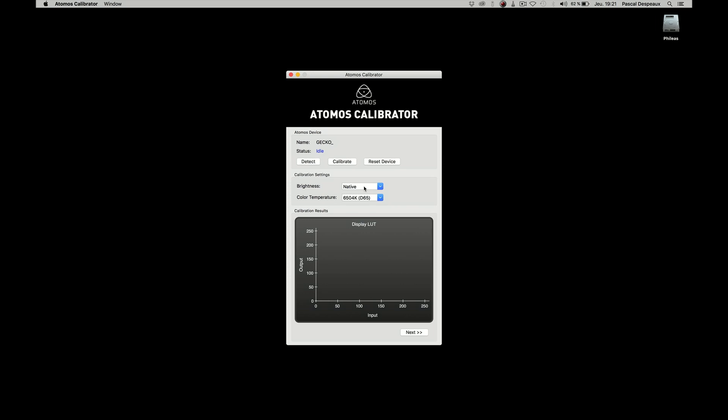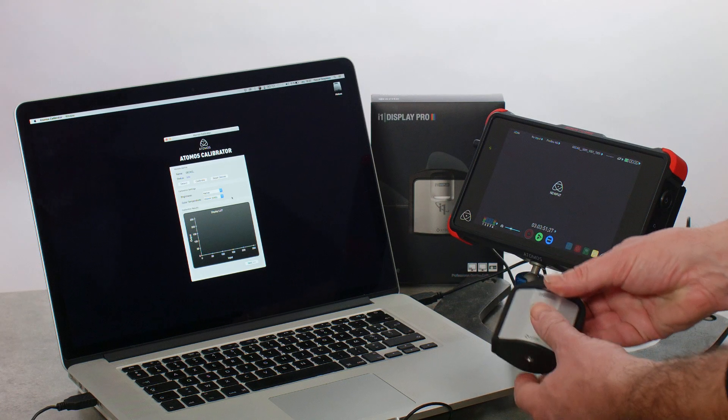For the color temperature, you have two choices. 6500K for the US and Europe and 9300 for Japan.